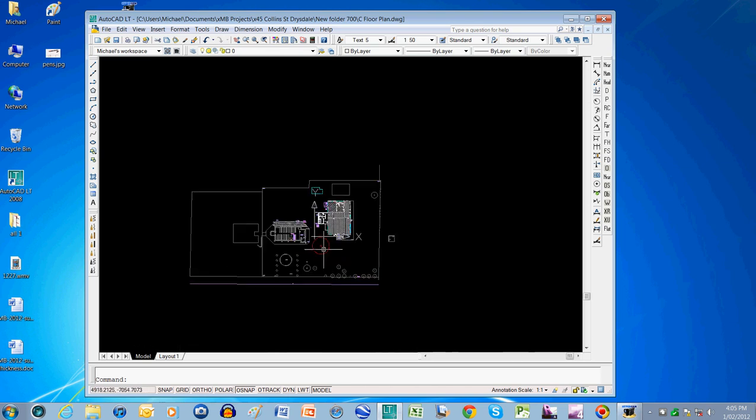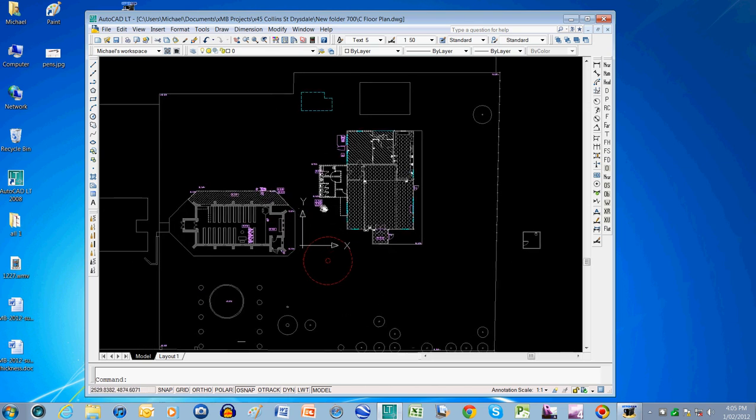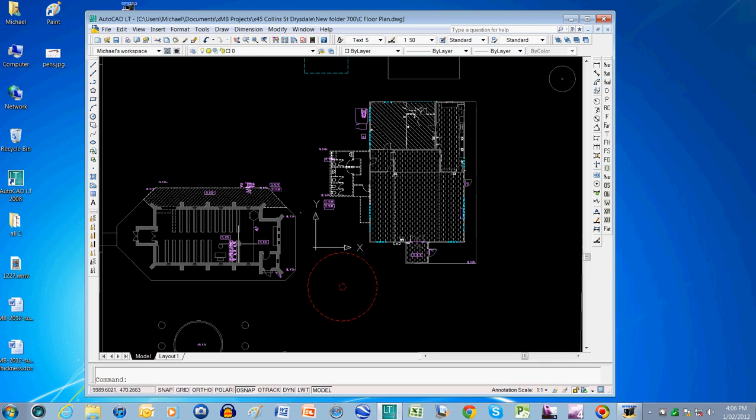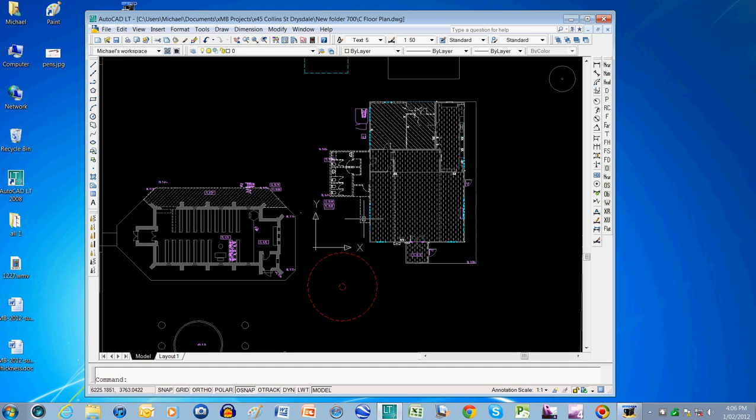Now if I come down to my plan you'll see that in this plan I've got a demolition plan. Now in the demolition plan you would have the demolition layers on, which is for that sort of paving area which is getting demolished.